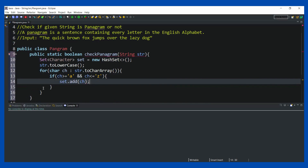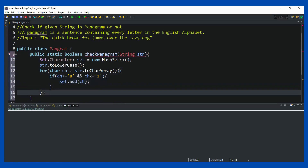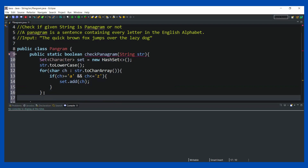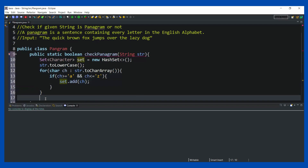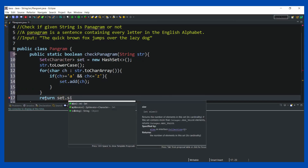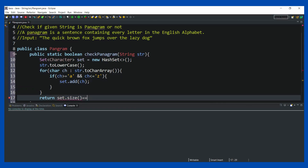...then in that case, I'm simply going to do set.add() to add that character. After this, I'm going to check that if the size of this set is equal to 26, then I can say that all the characters have been present. So in one single line I can write: return set.size() == 26.